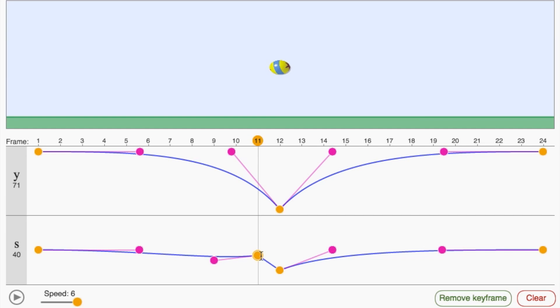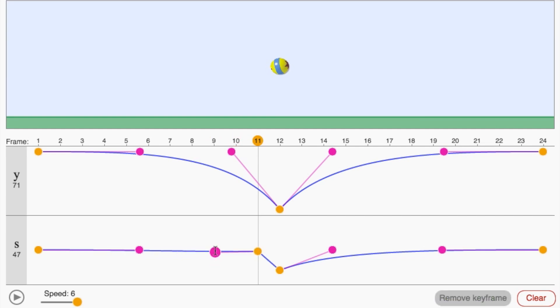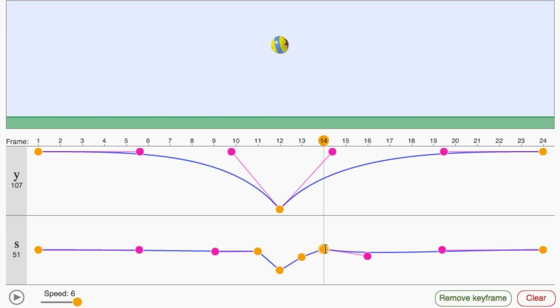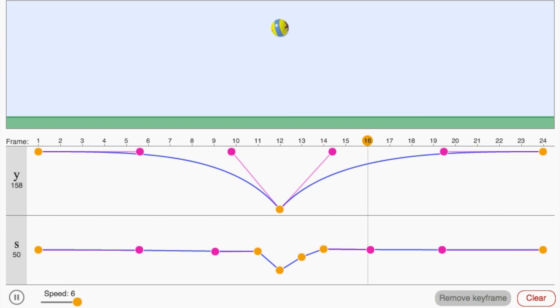Now we can make the ball stretch on the way down and squash when it hits the ground. This idea of squash and stretch is one of the key principles of animation. Animating the squash and stretch of an object helps us to communicate what that material is made out of.